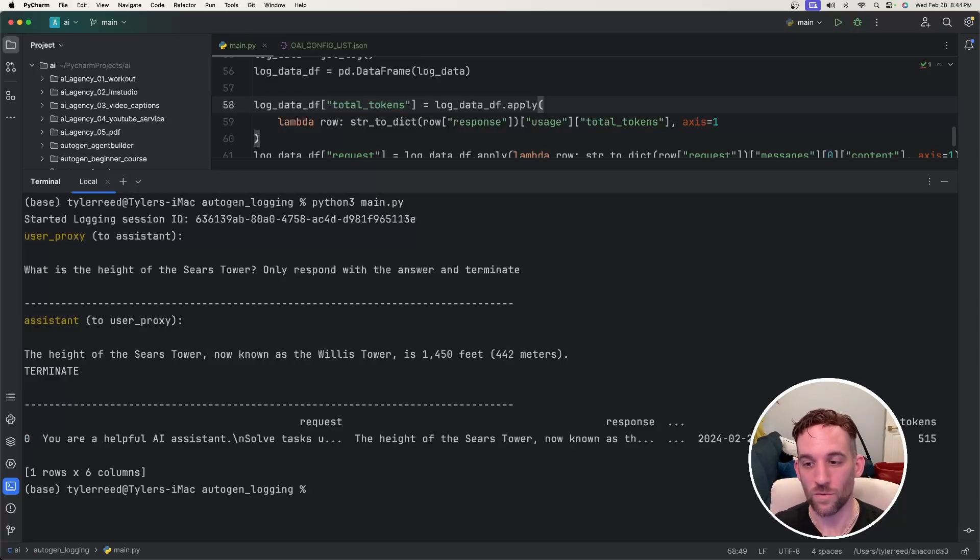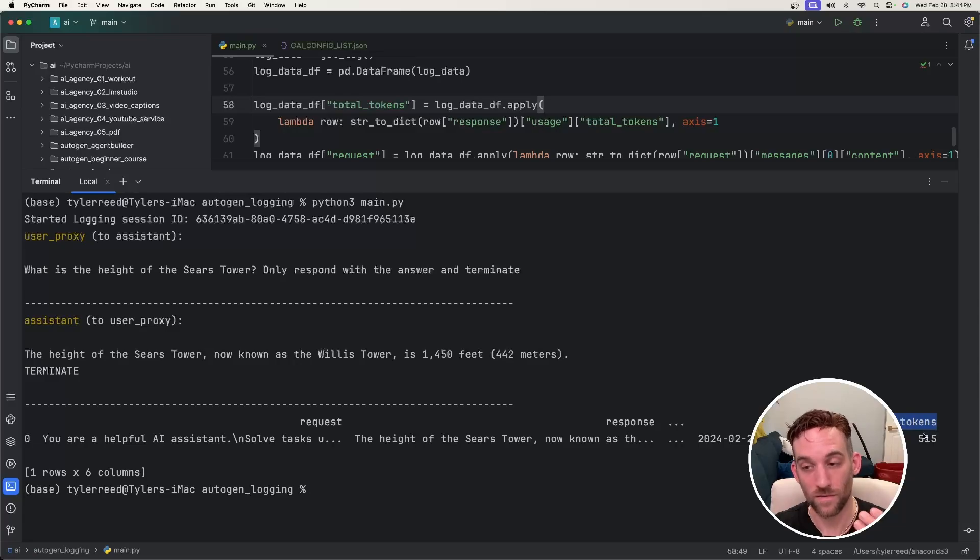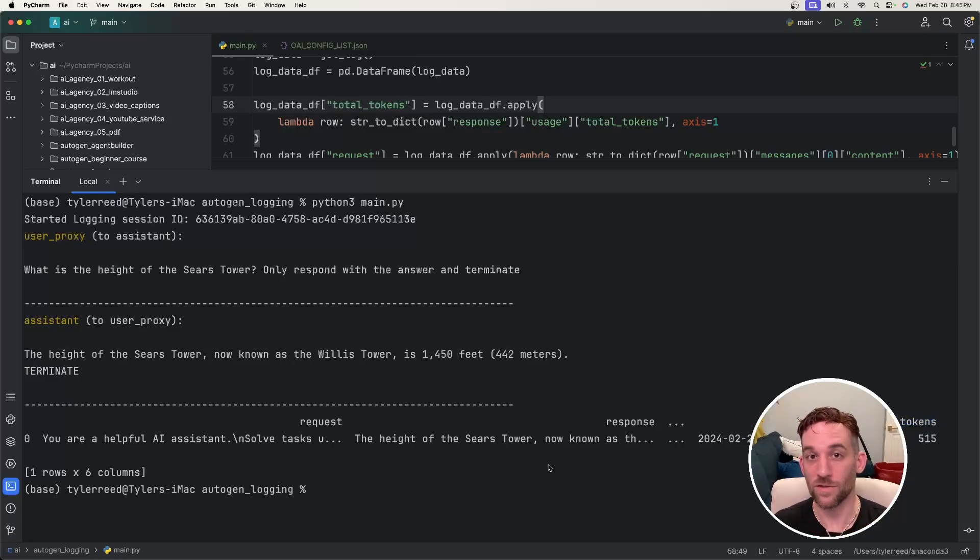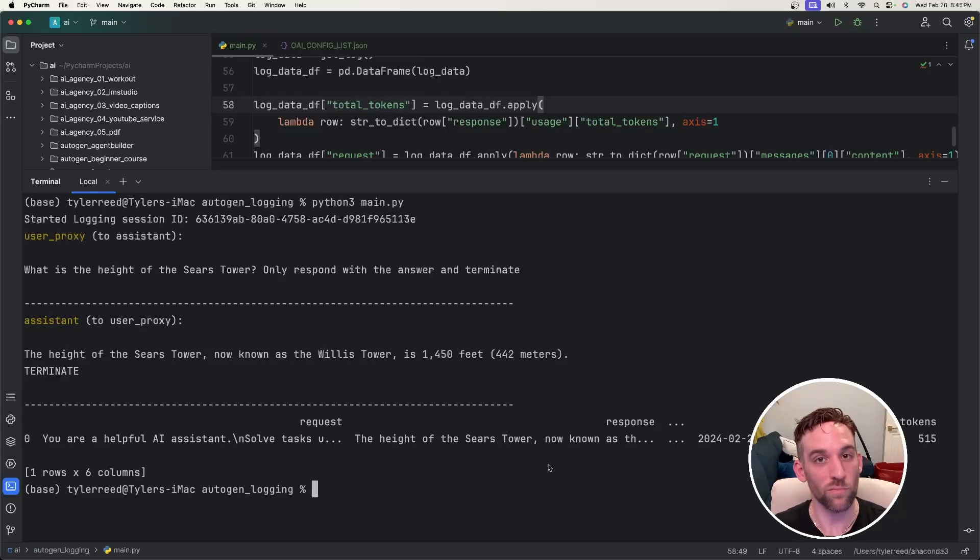But at the end, we have the end time and then the total tokens. This is the total tokens, a round trip that it costs for the LLM call. And that's pretty cool. But now let's look at the actual tables with SQLite Browser.